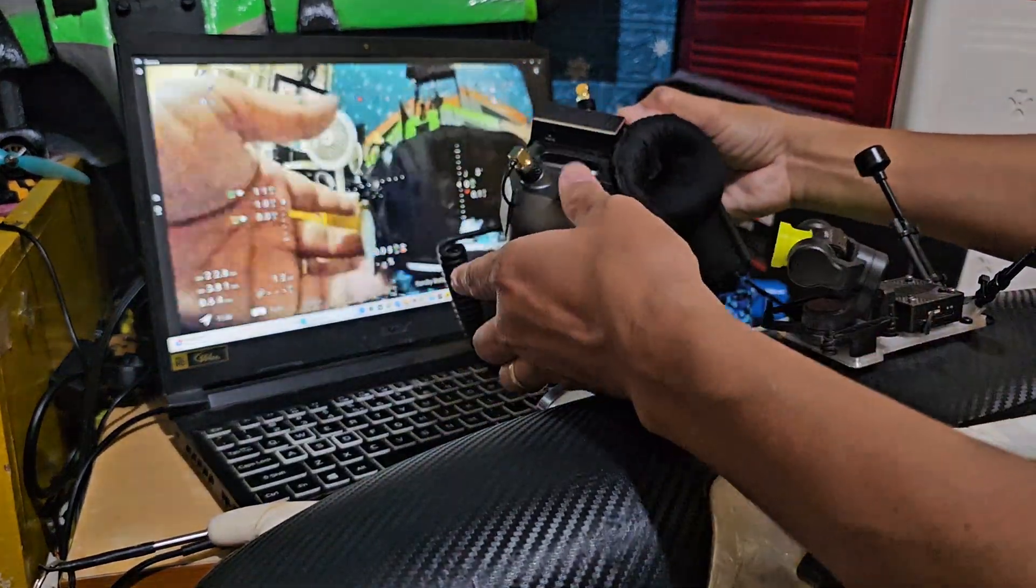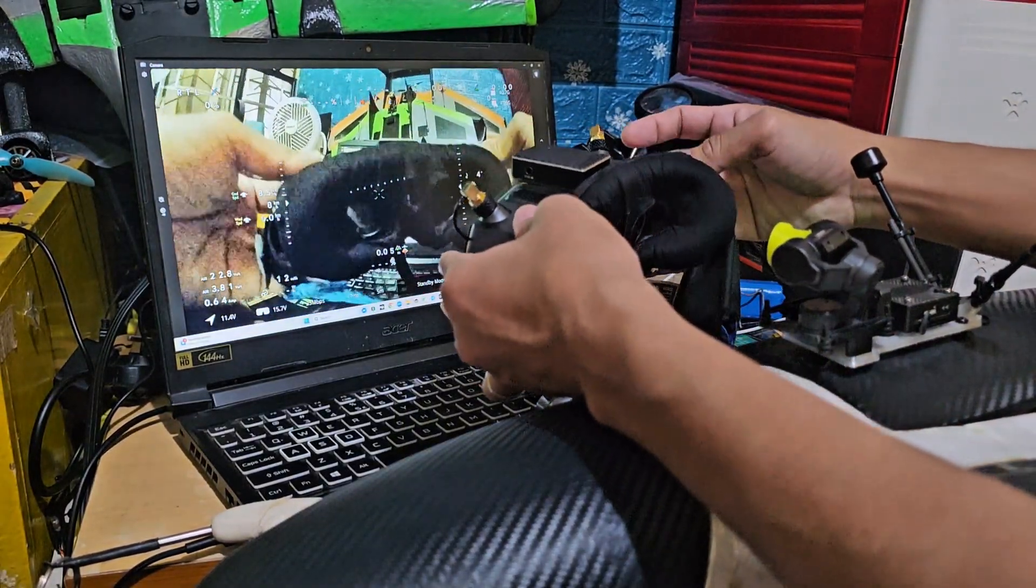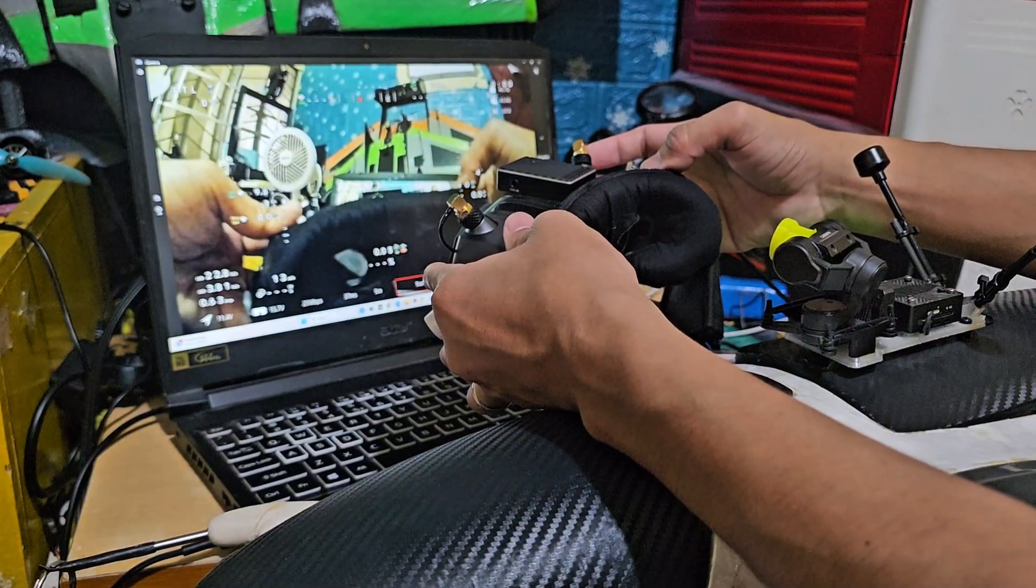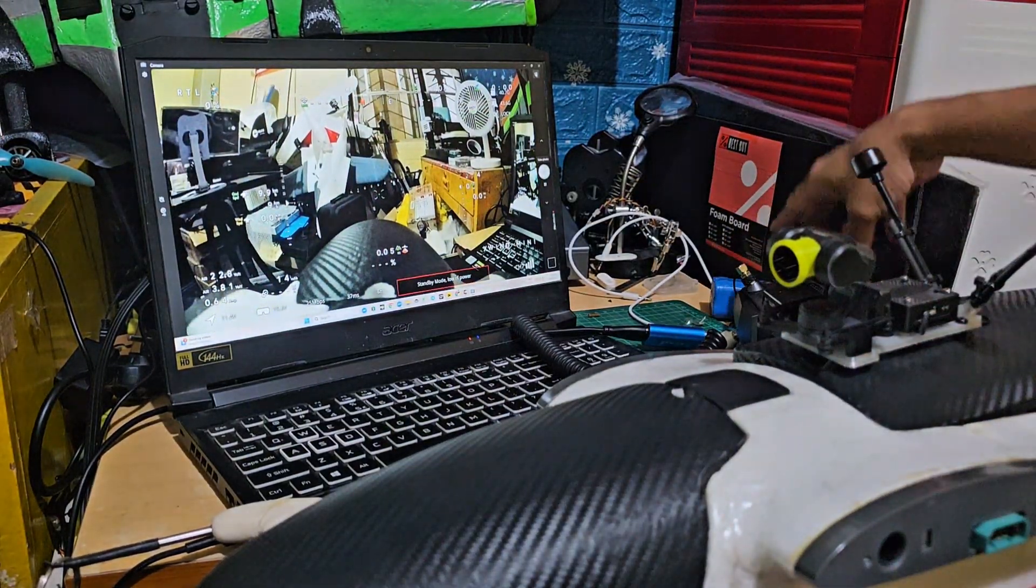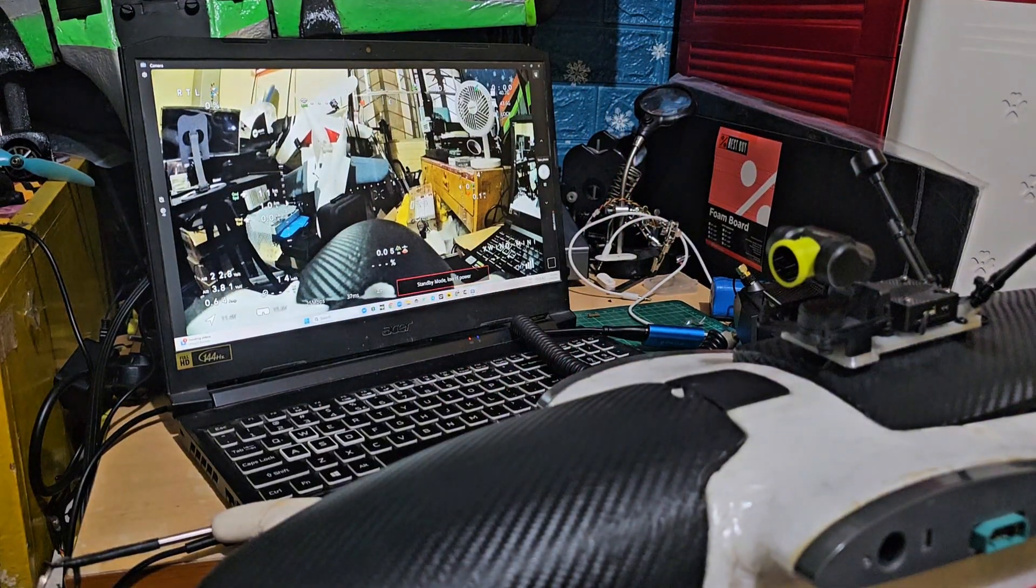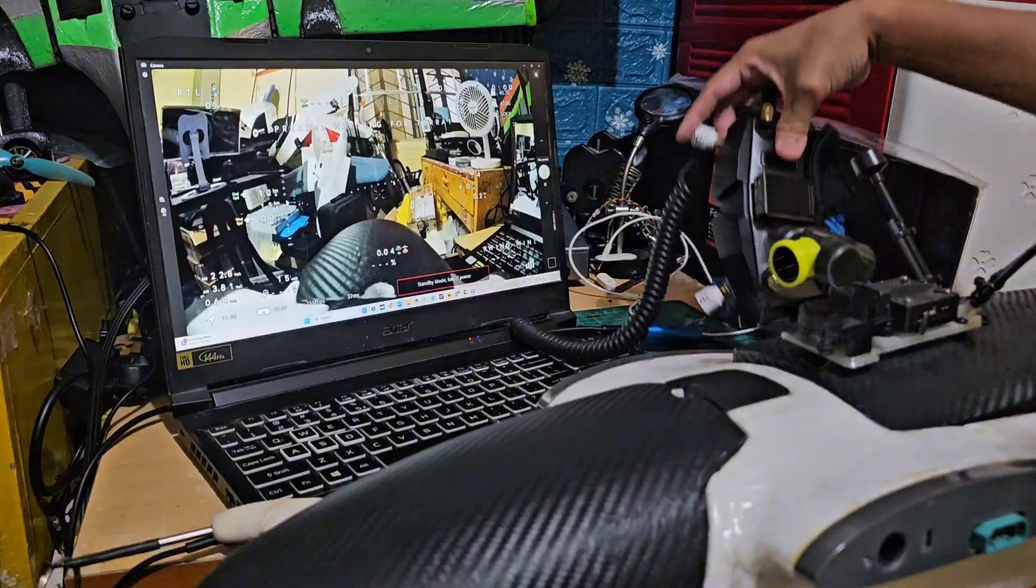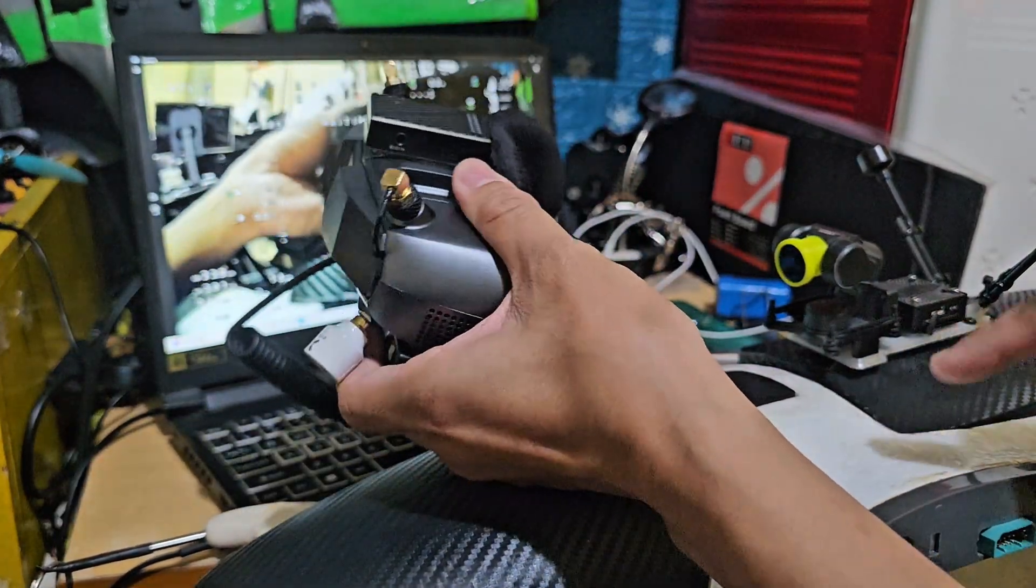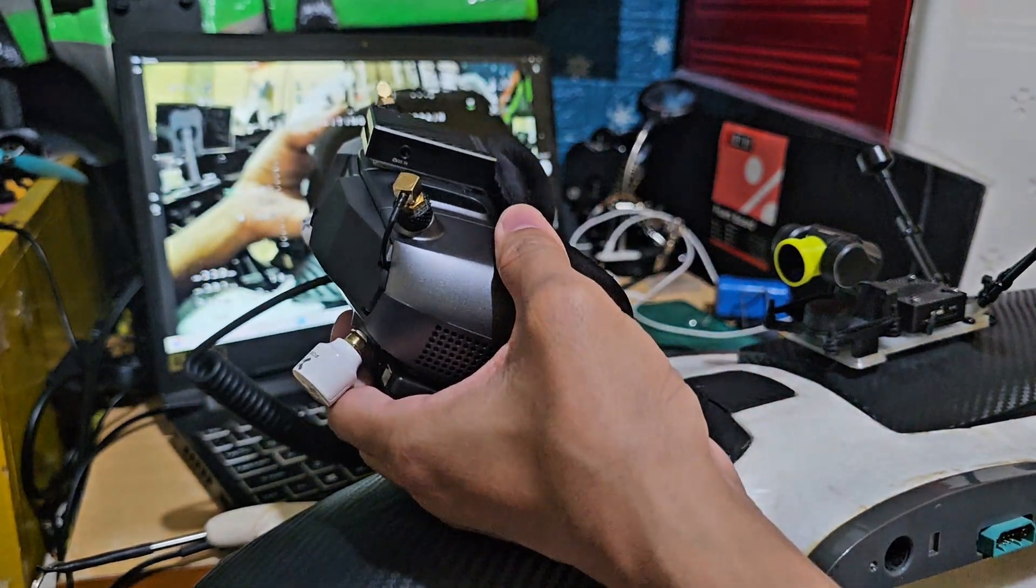Right, so again, let's try to do the gimbal lock. Currently the gimbal is facing to the right of the plane. Gimbal lock. See, the gimbal moves in the direction parallel to the plane, so facing forward. With gimbal lock active, you can move your head without the gimbal moving. Basically, it's perfect for takeoff and landings.